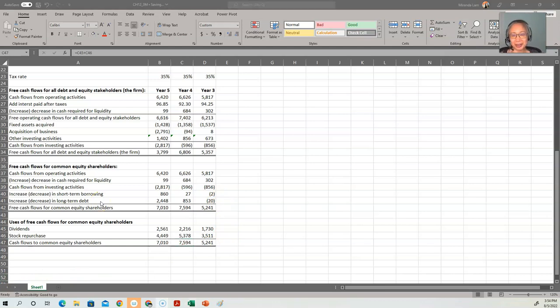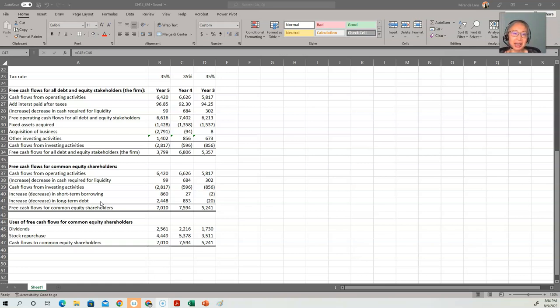We'll end this video here because this is a good stopping point. In the next video, we're going to look at how we compute free cash flow using other starting points besides the statement of cash flows. See you soon.